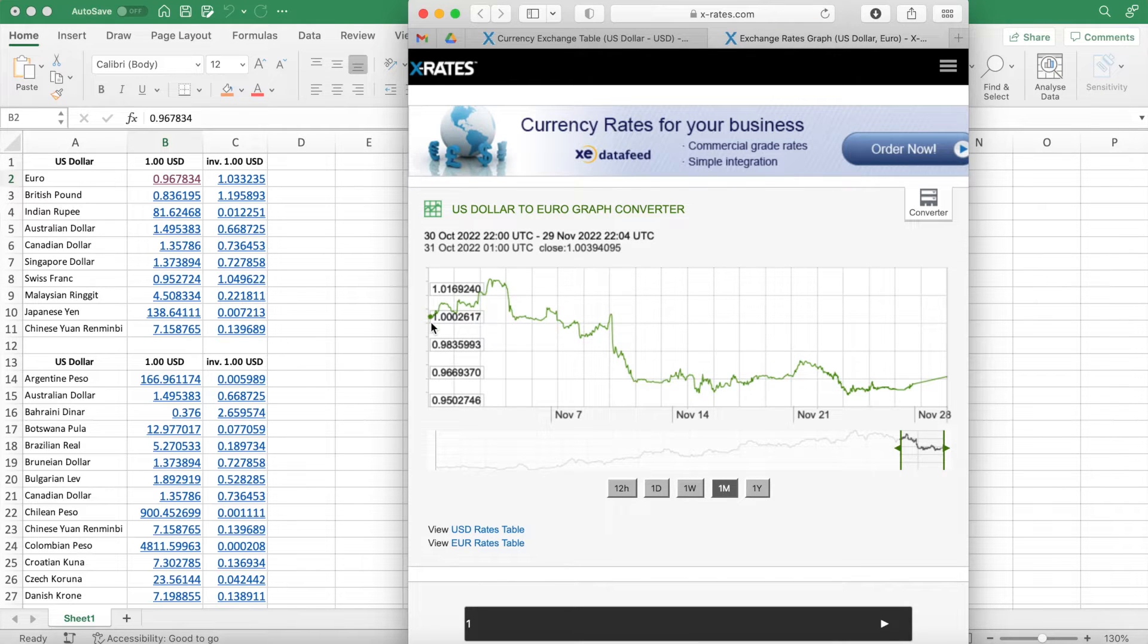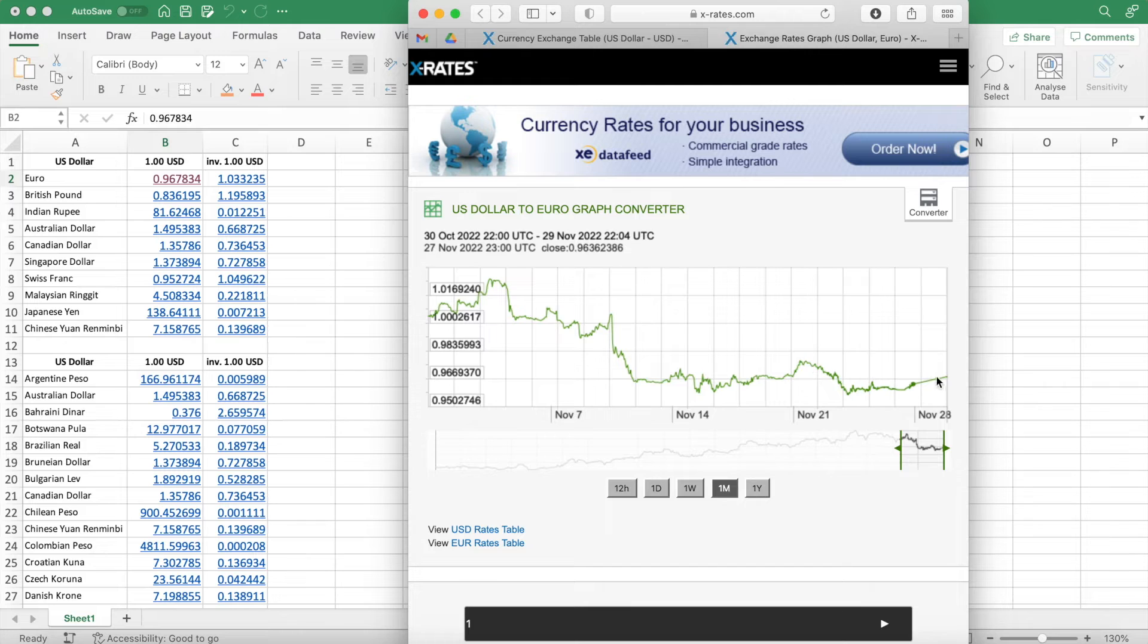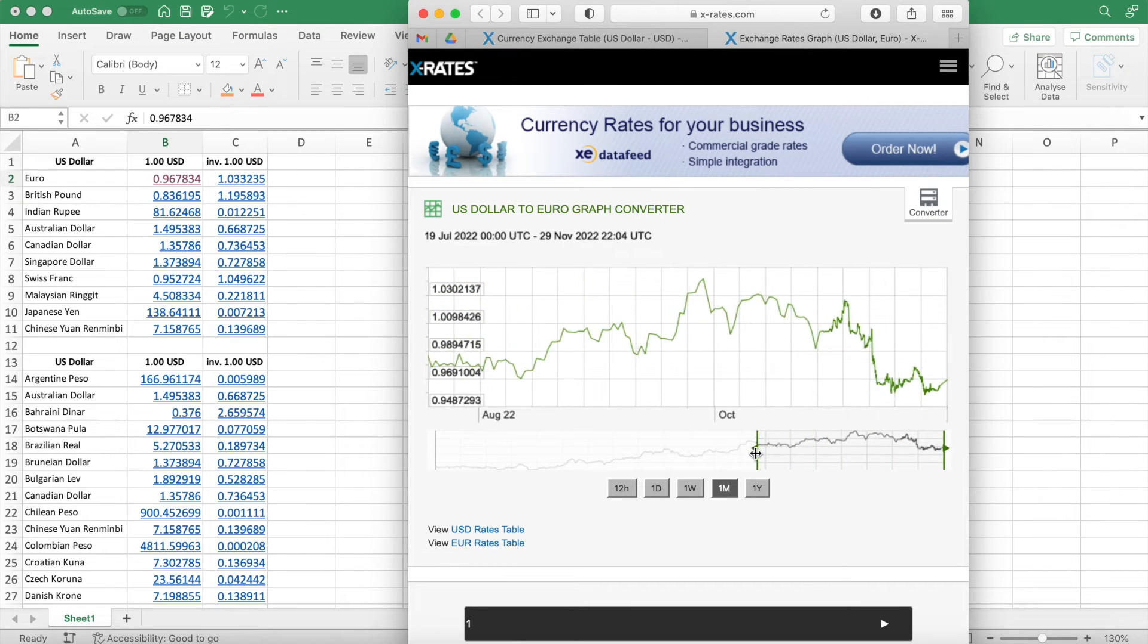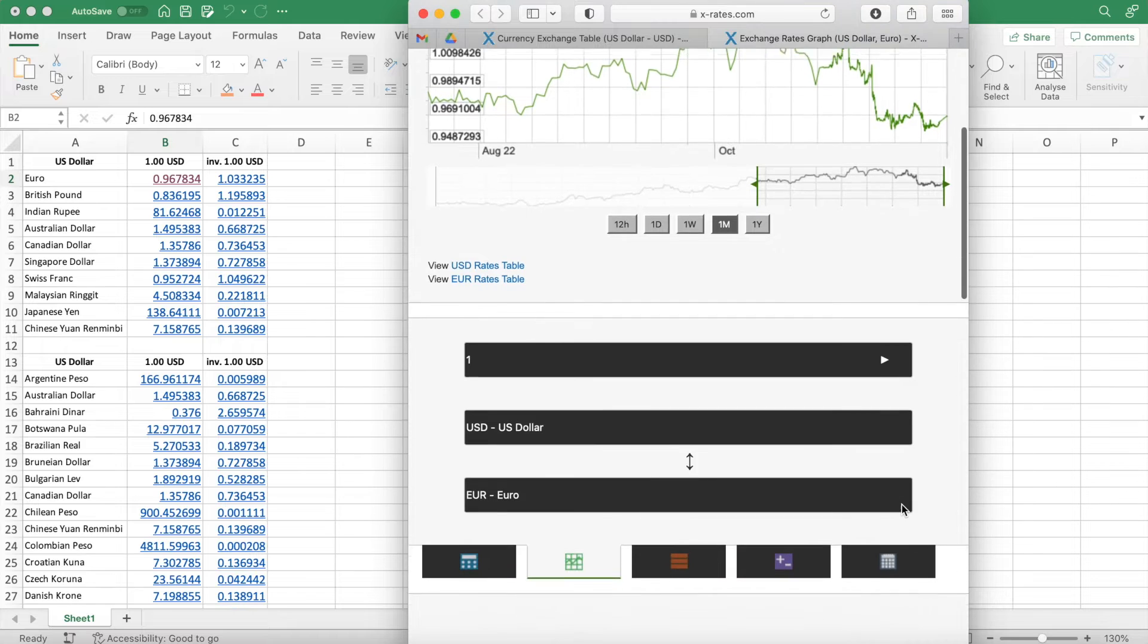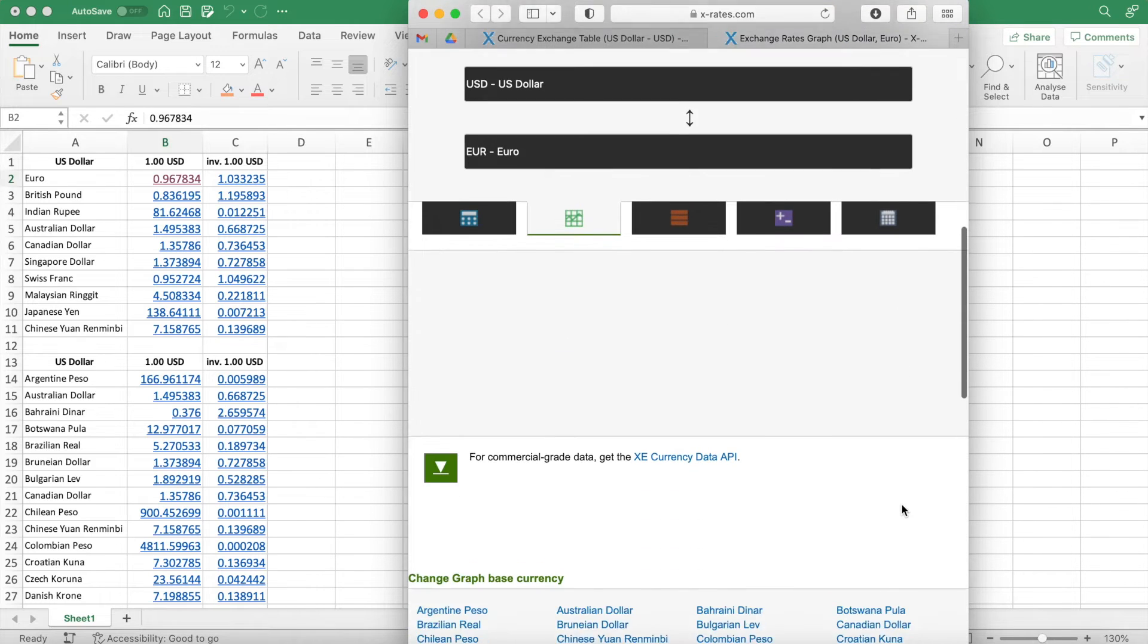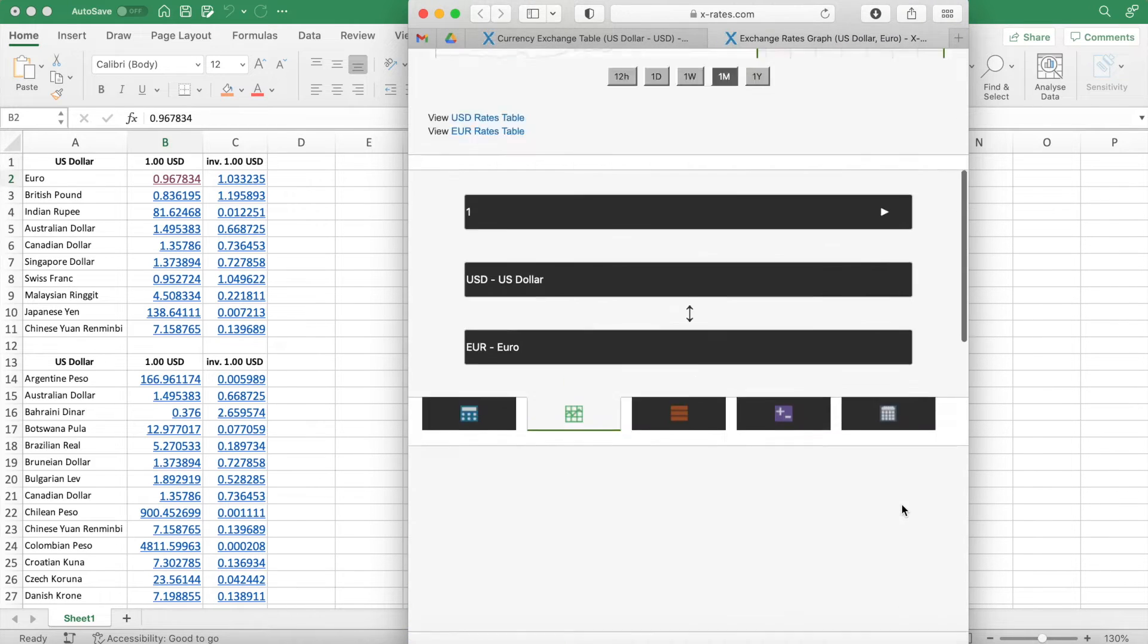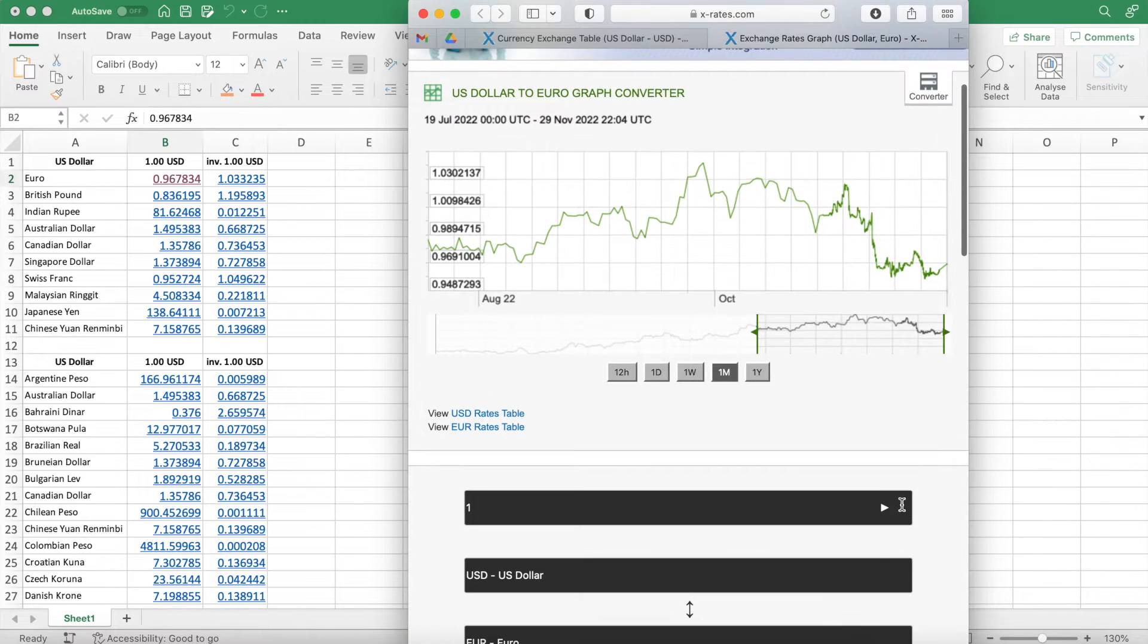So this is the US dollar to euro. You can play around with the currency's historical data and then of course you can do other things on the website once you're on there.